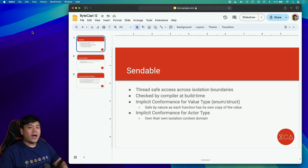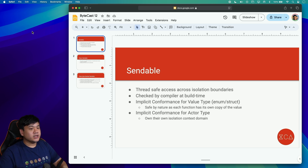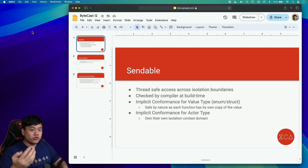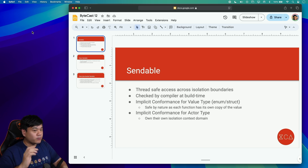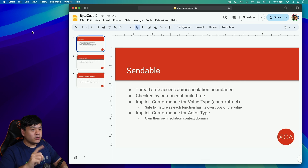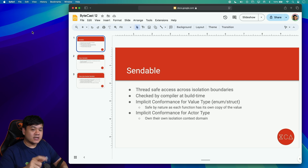Hi everyone, welcome to episode 12 of XCA ByteCast, a series of byte-sized tips and tricks that you can use in any of your projects. In this video, we're going to learn how to make a Swift class with static and mutable stored properties conform to the Sendable protocol while maintaining thread safety access using Grand Central Dispatch, or GCD.